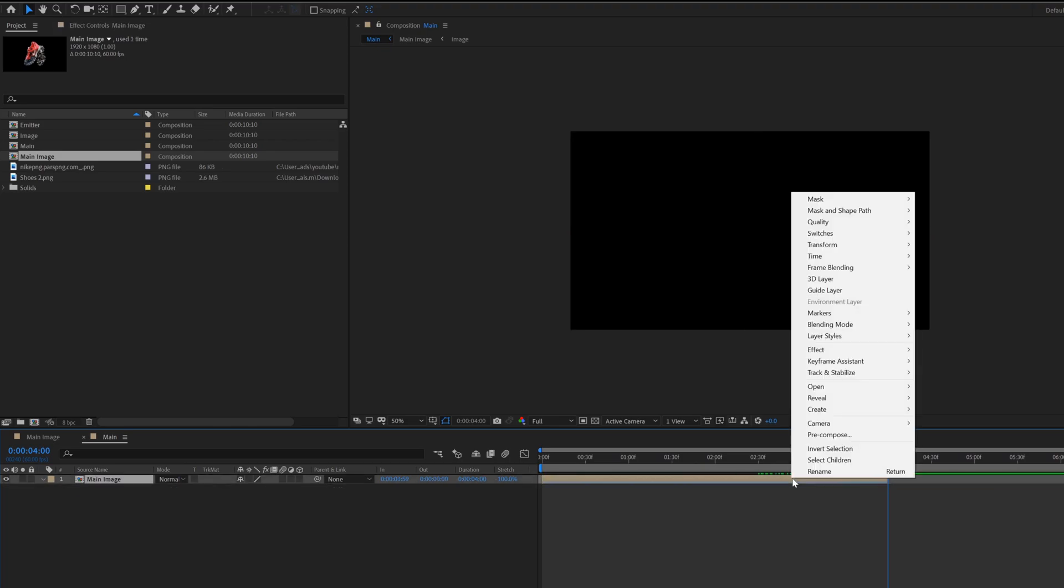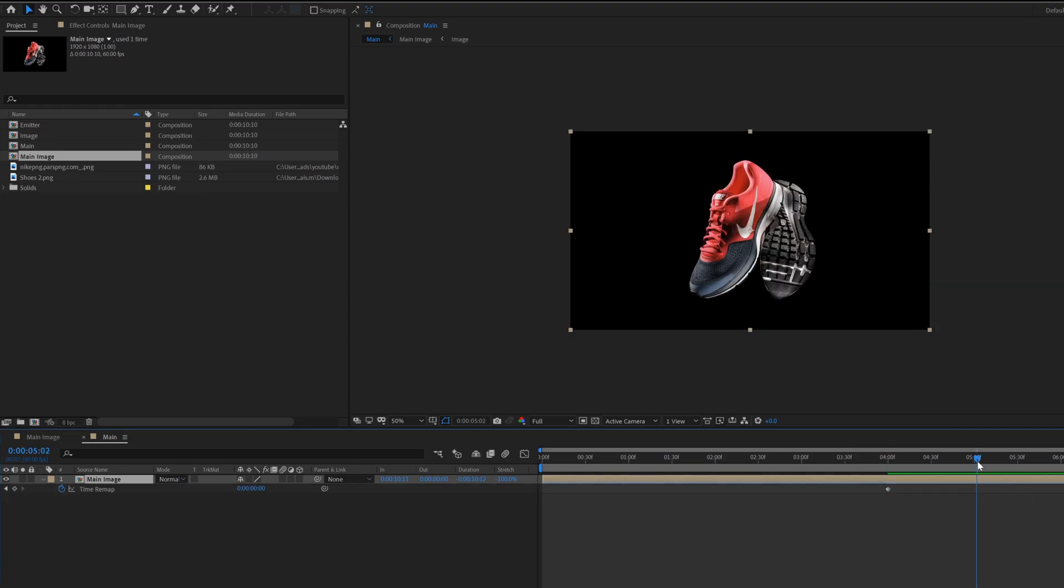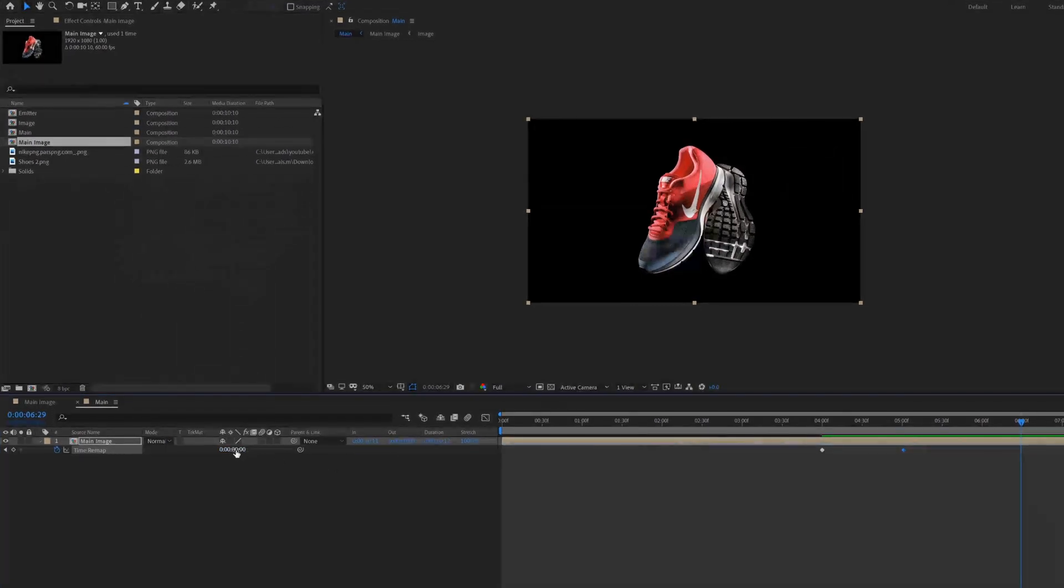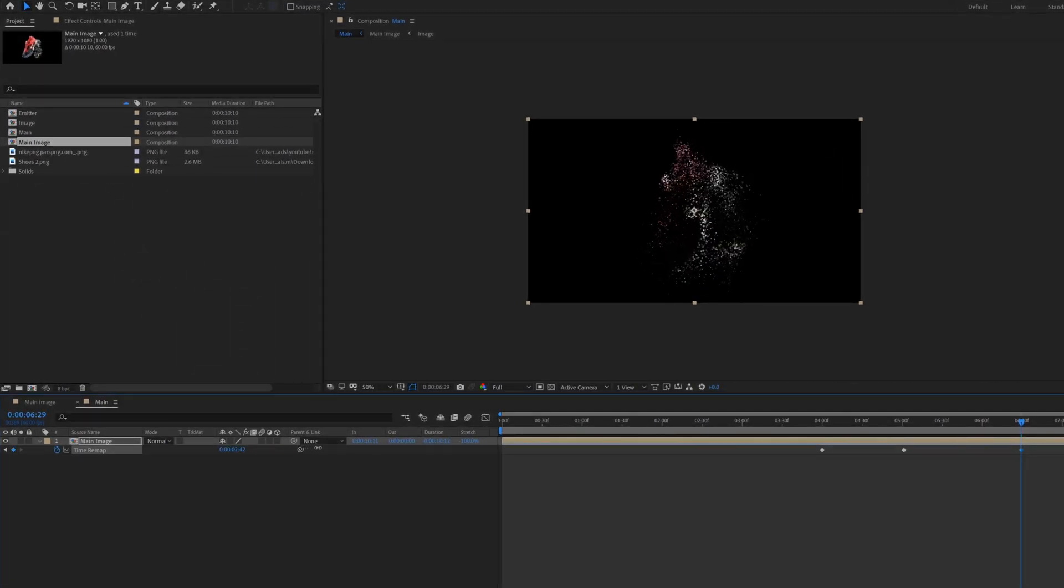Now right click on the main image composition layer, go to time and select enable time remapping. Go to 5 seconds then hit a keyframe of time remap. Then go to around 2 seconds more and change the time remap value to 4 until all particles disappear.